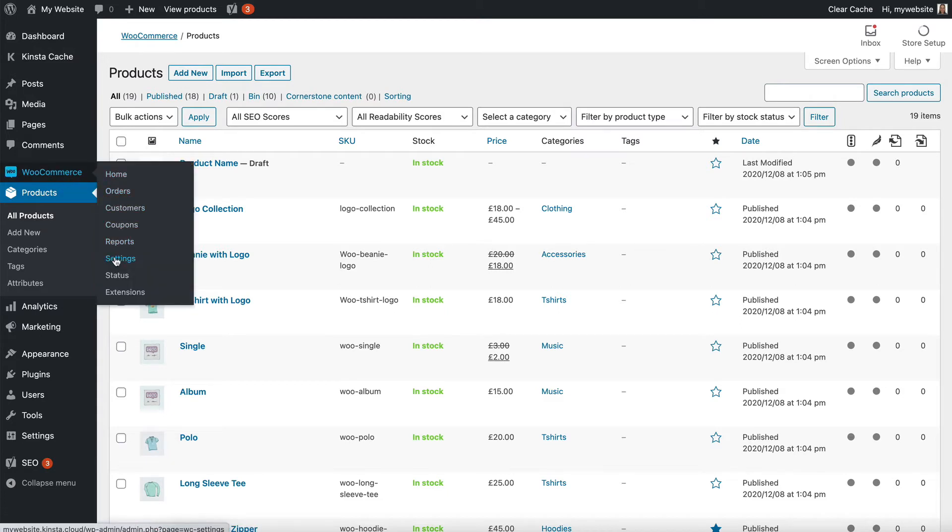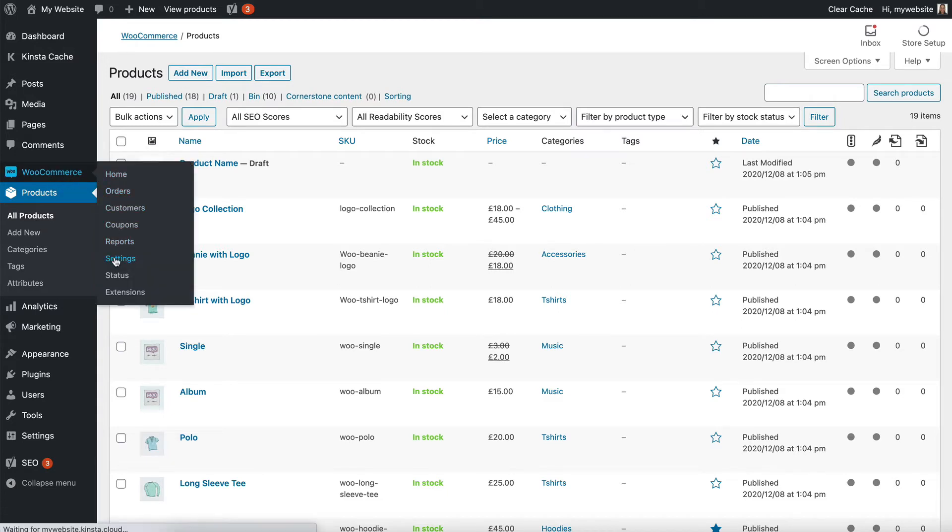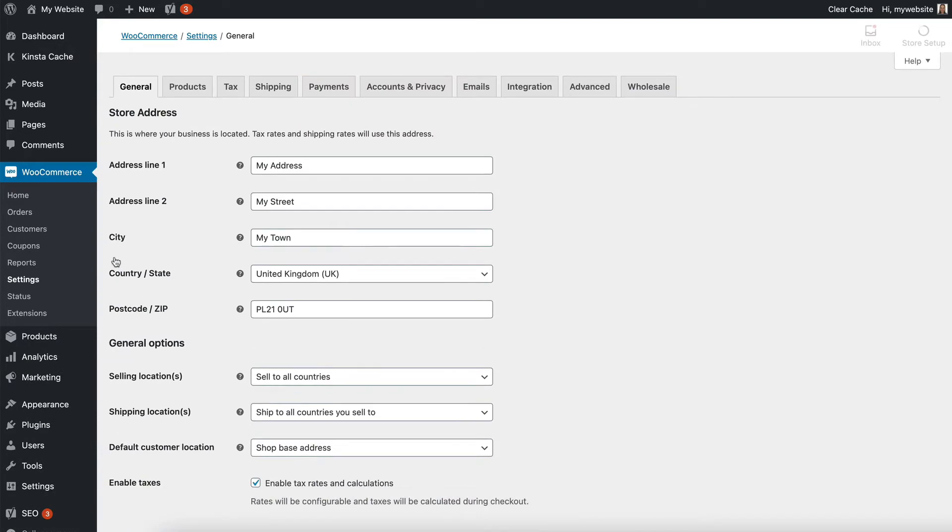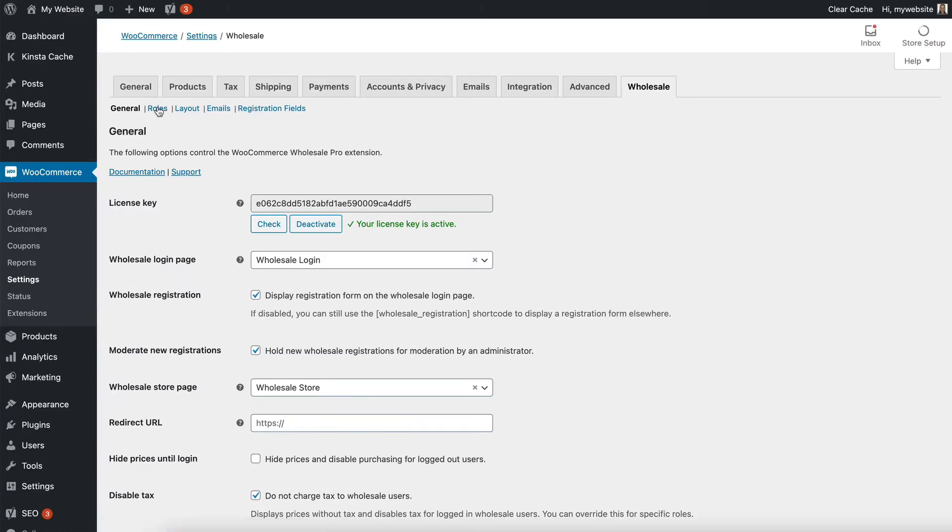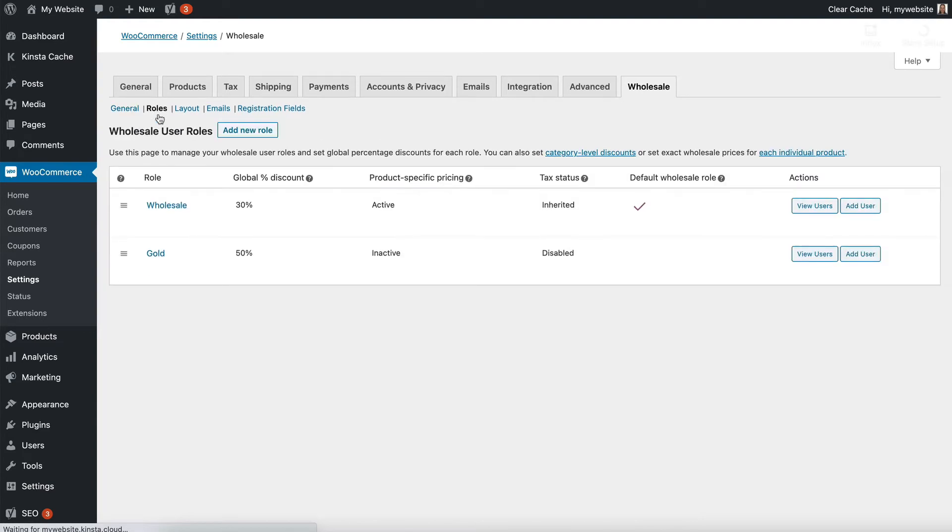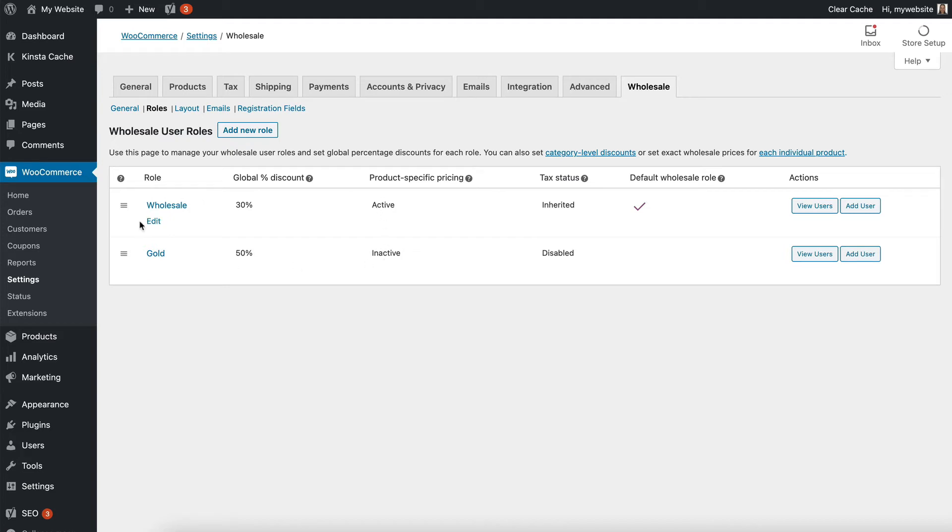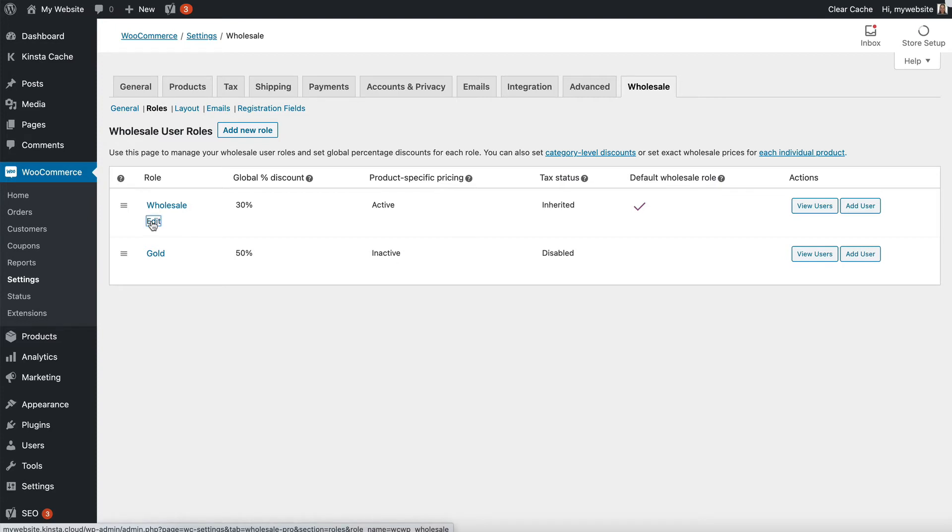We're going to go back to the wholesale plugin settings page, which is WooCommerce settings, wholesale, and then roles. Before we start adding individual product prices, we have to make sure we've enabled it for that role, and this basically keeps the edit product screen tidy in the background if you have lots of roles. You only want to enable this if you actually do want to set individual product prices per role.